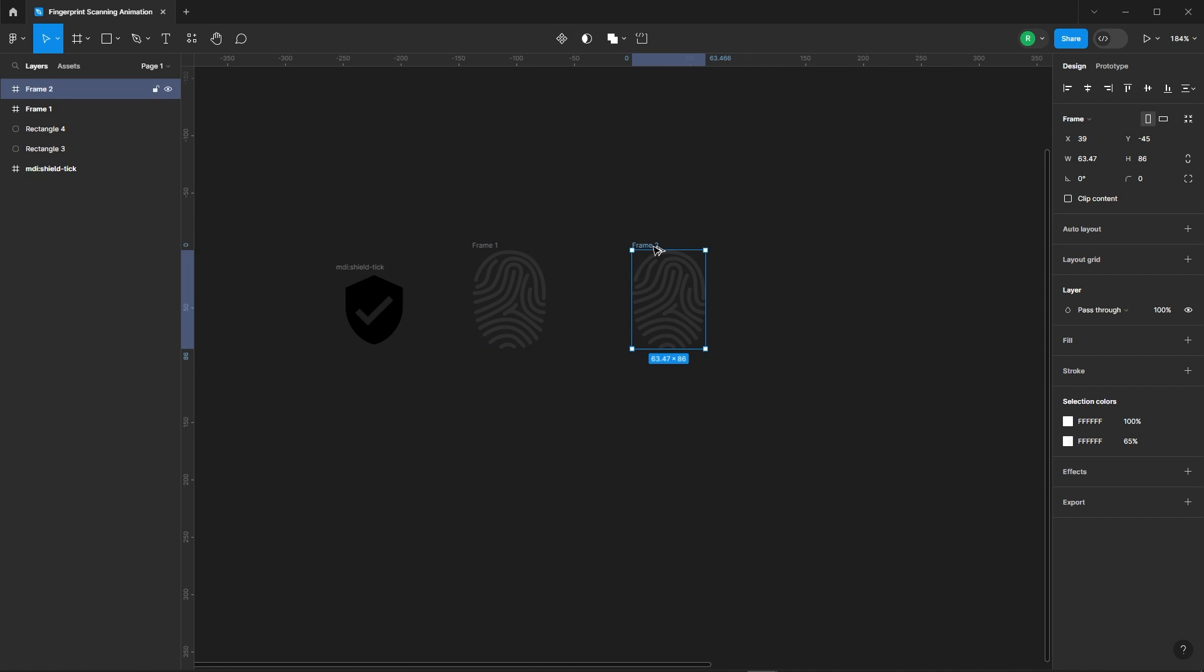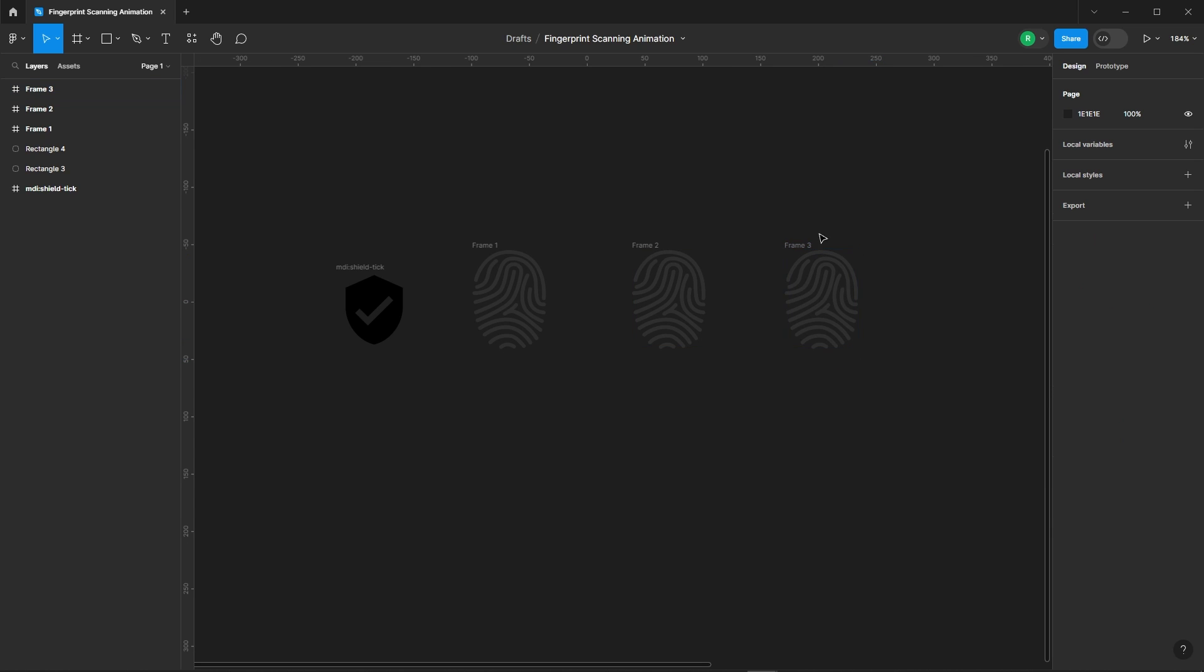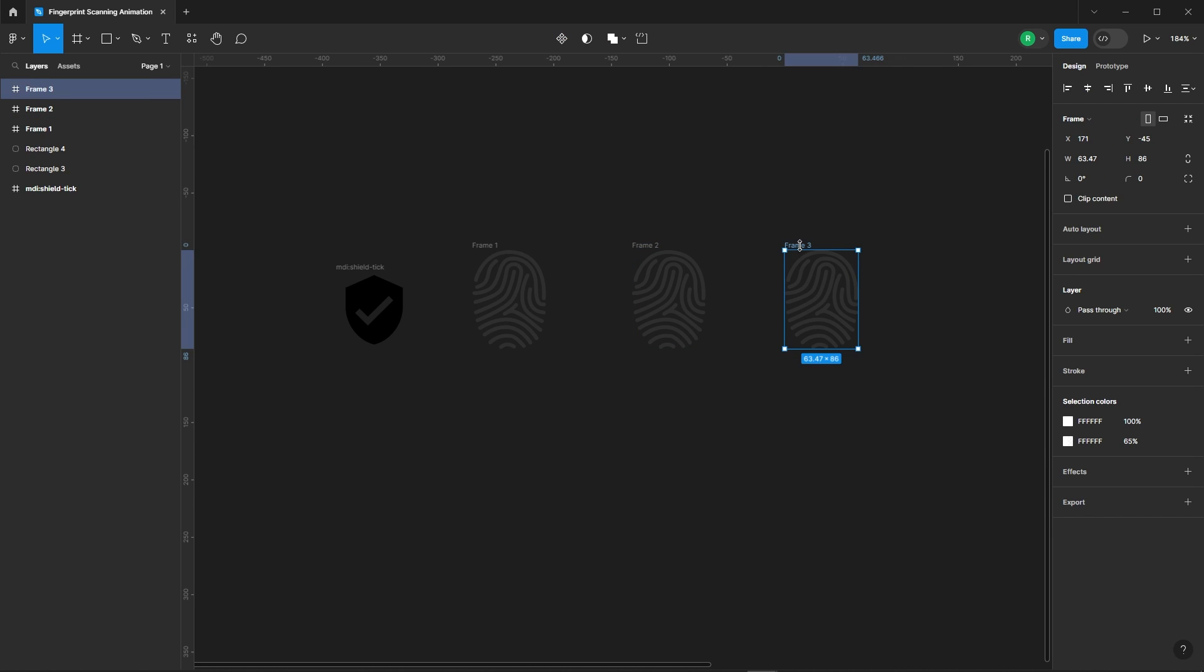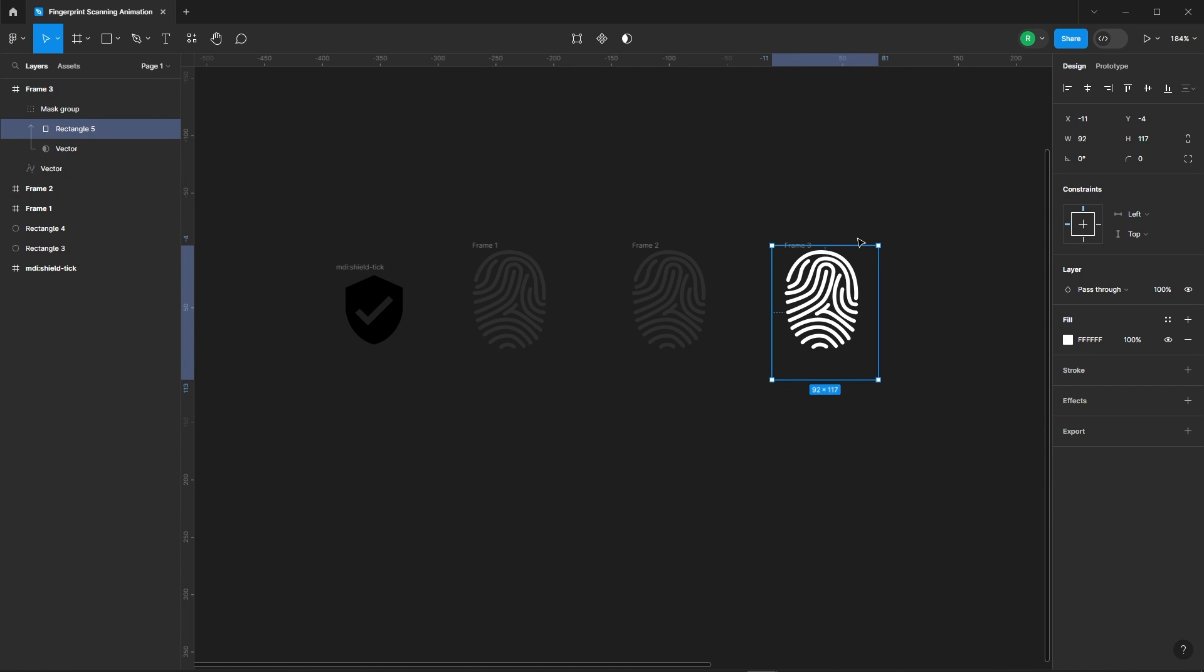Duplicate that frame twice. In the third frame, move the rectangle up to unveil the fingerprint icon again.